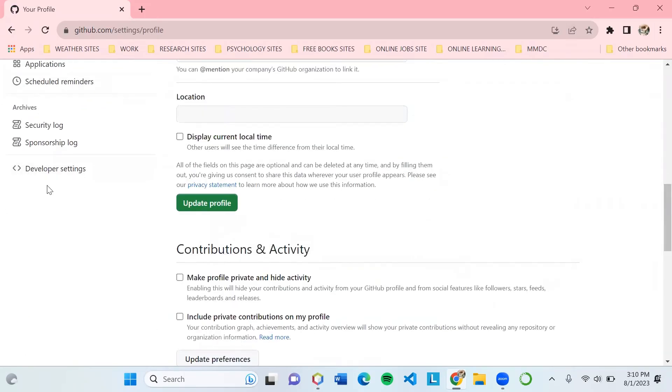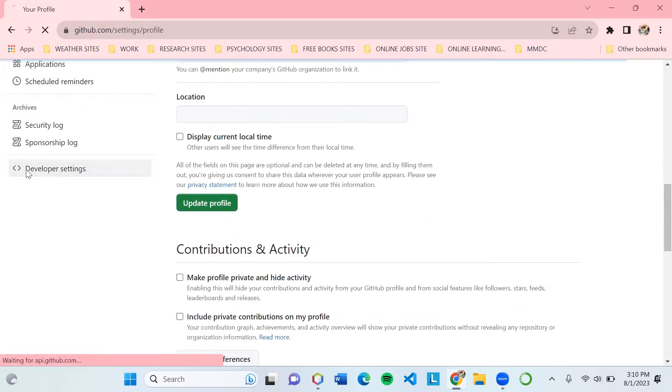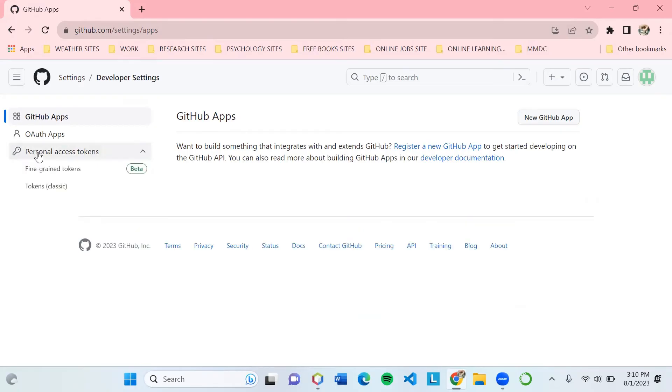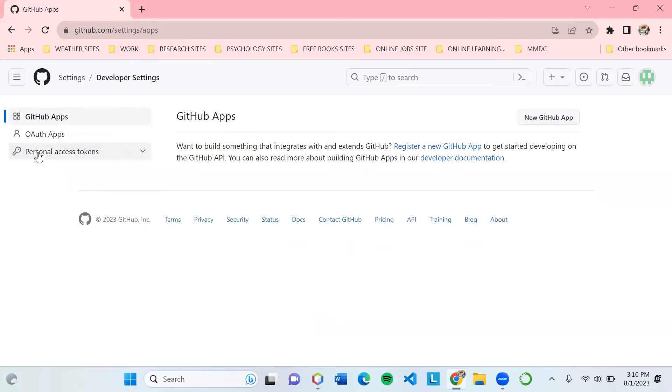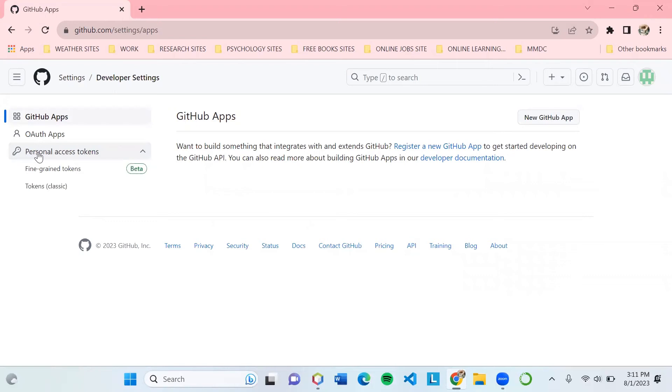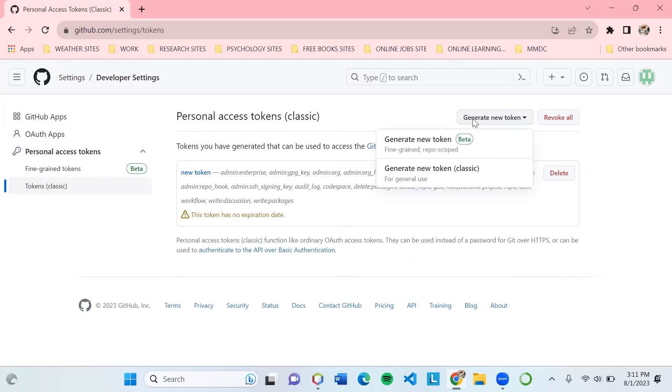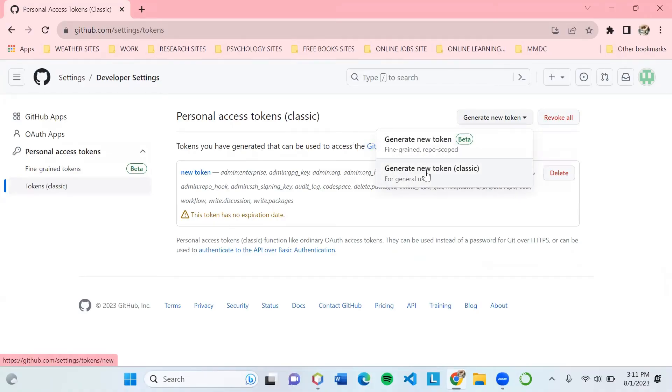You will see Developer Settings, so click that. Then you should create a token access. This token access will help you customize what access you can do on the repository. Click Personal Access Token, then choose Tokens Classic, then click Generate New Token classic.